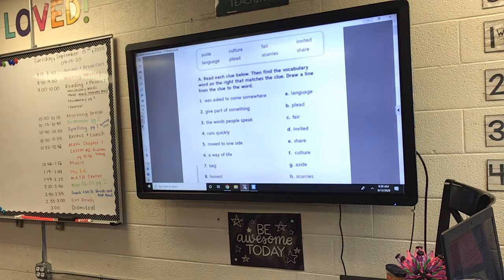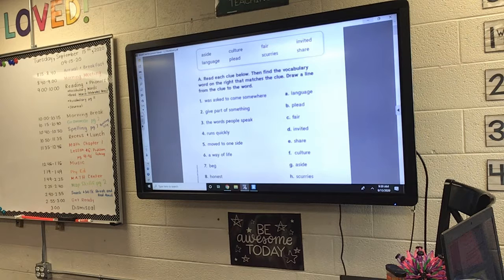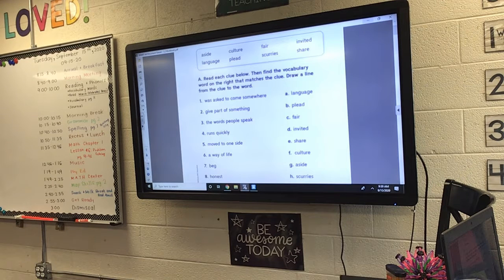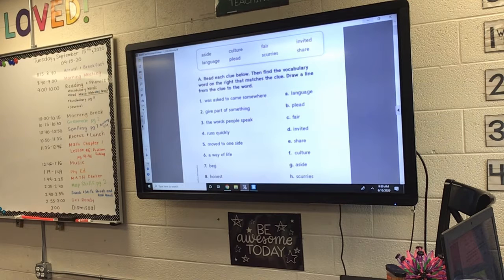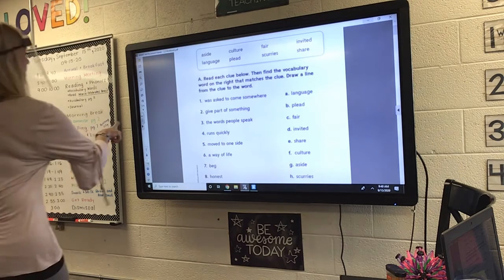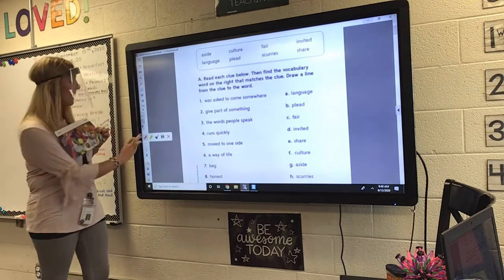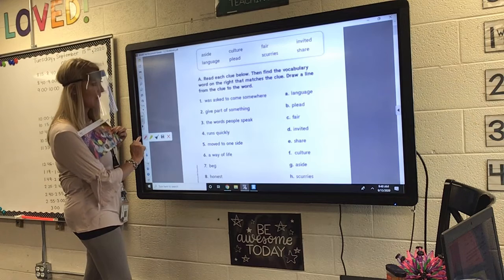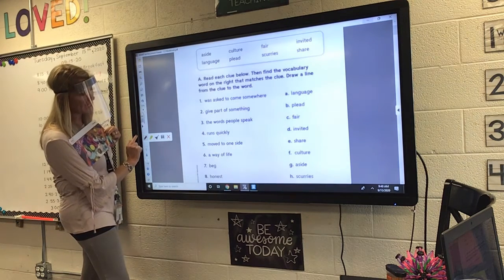If you were asked to come somewhere — maybe to a birthday party, a Christmas party, a Halloween party — if you were asked to come there, what were you, Eli? You were invited. You were invited to come. You're going to draw a line from one to invited.